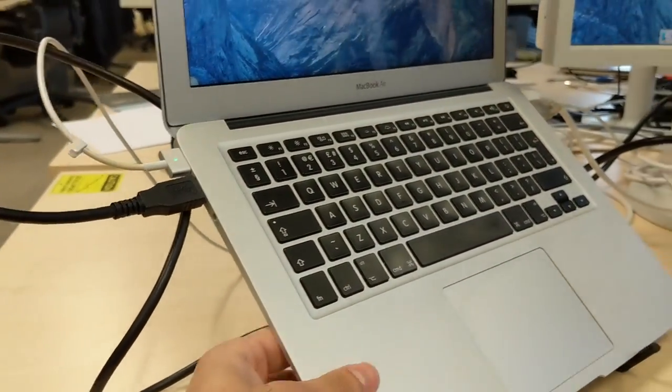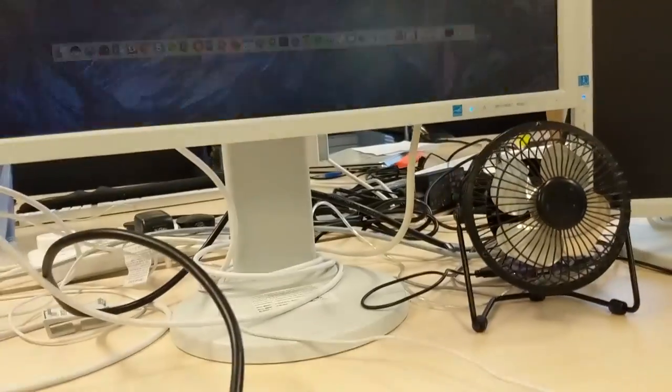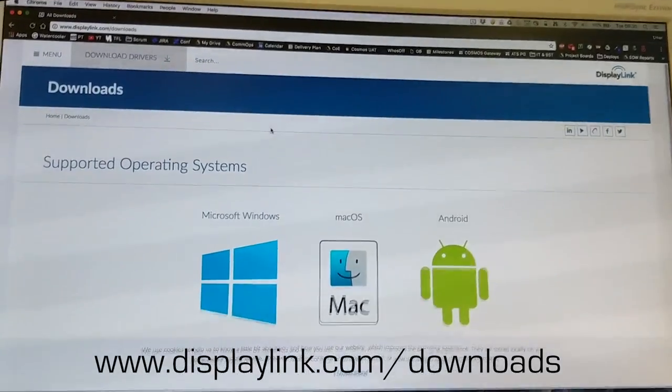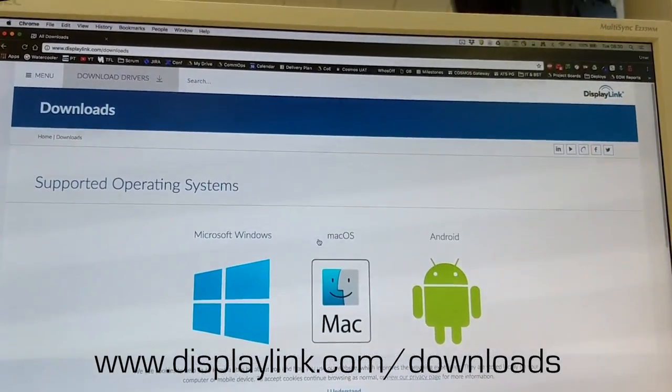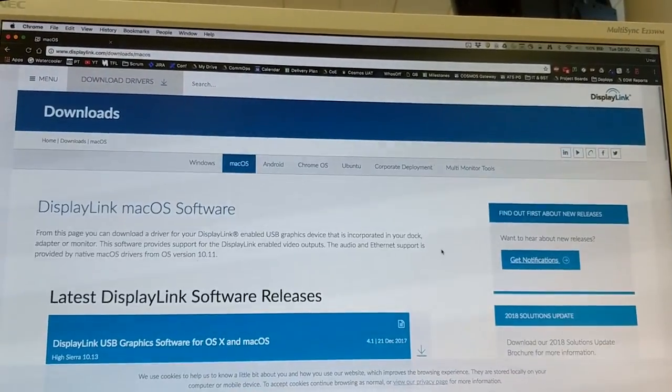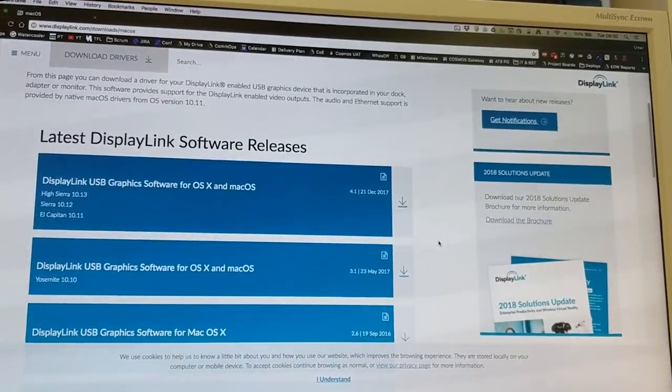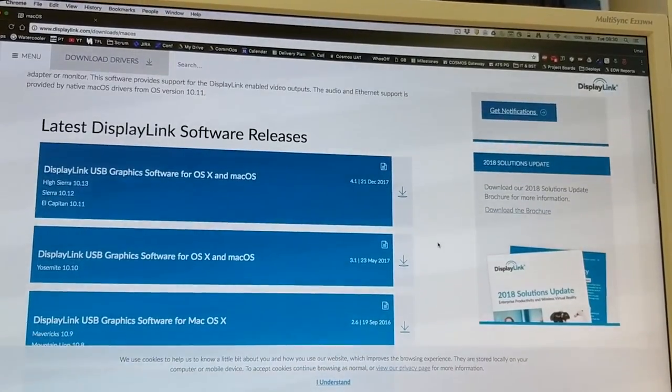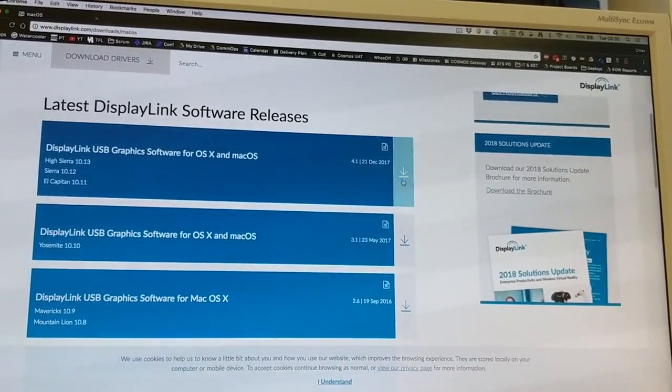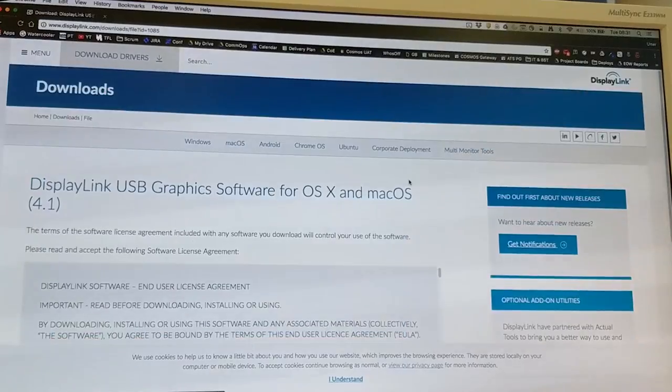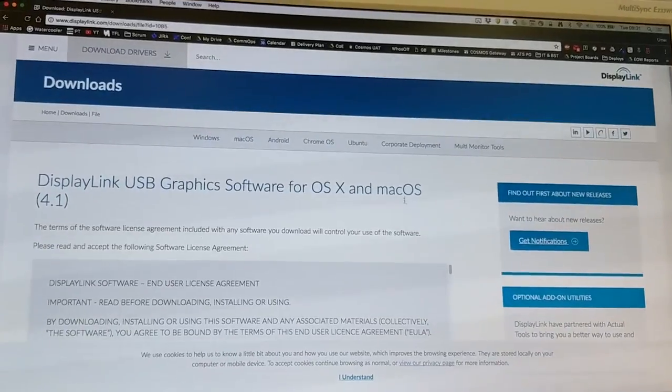Now you have to download the drivers for it before you can use it. Go to displaylink.com/download, click on macOS, scroll down and download the latest driver available for the DisplayLink USB graphics software.